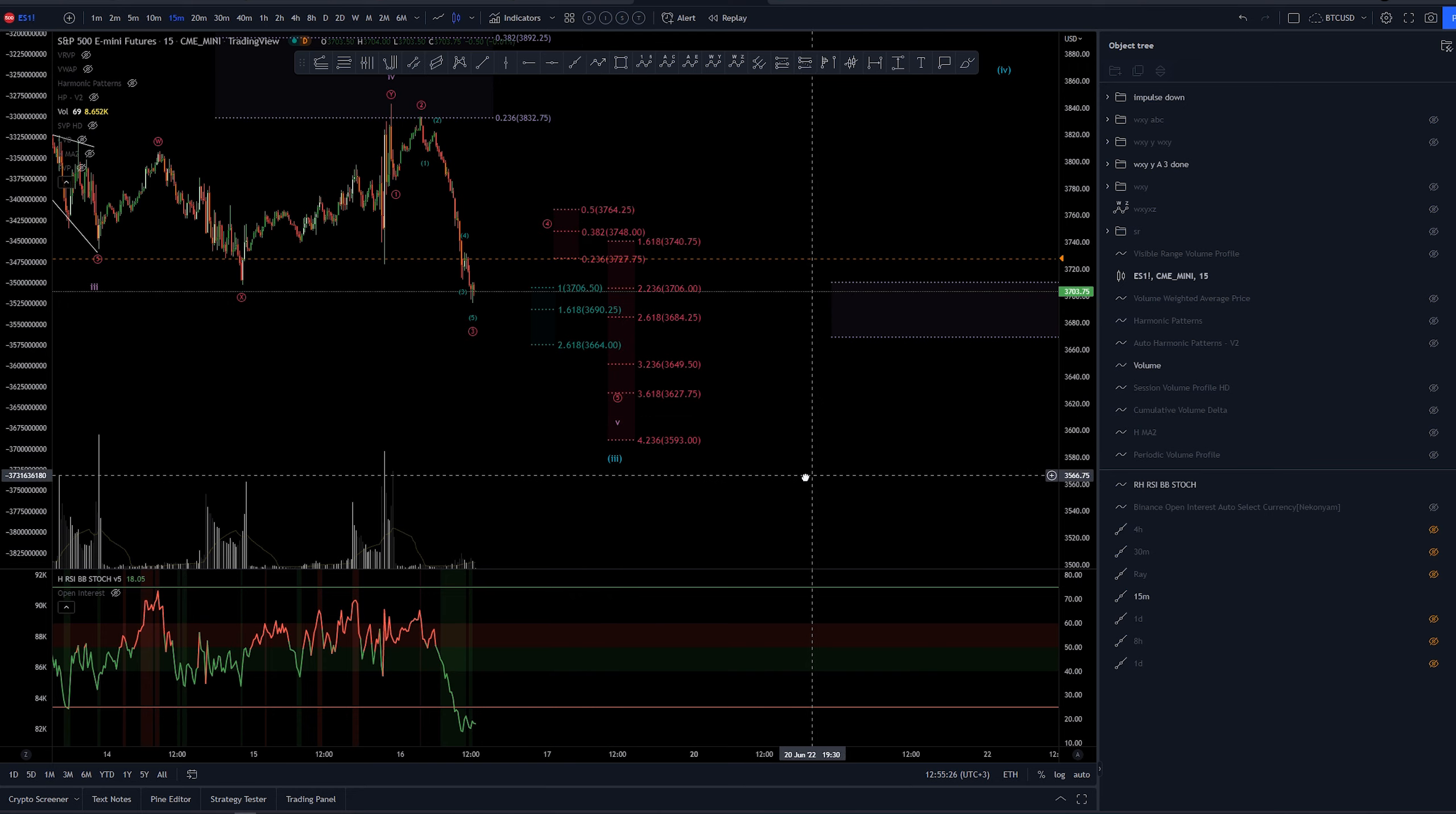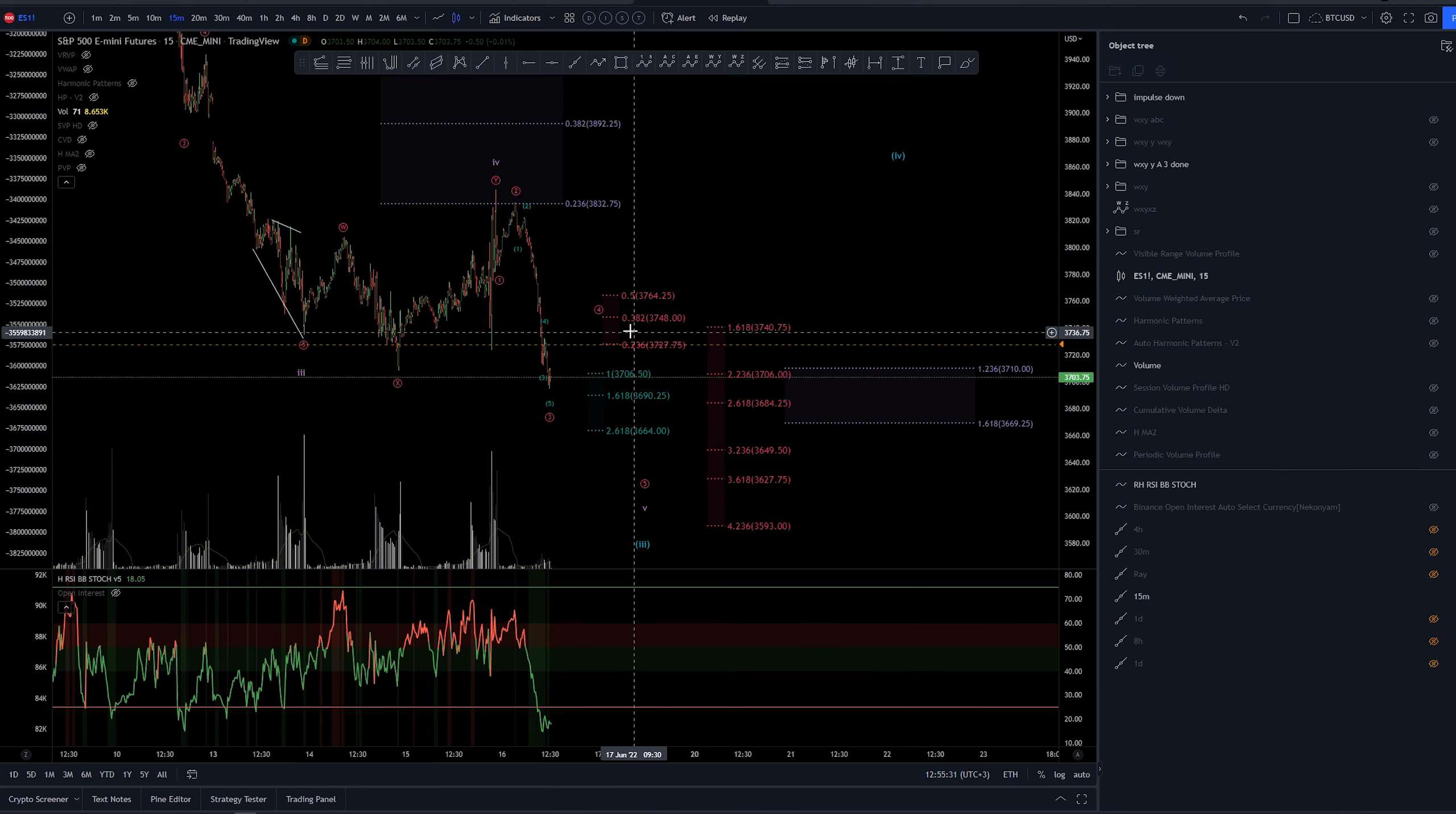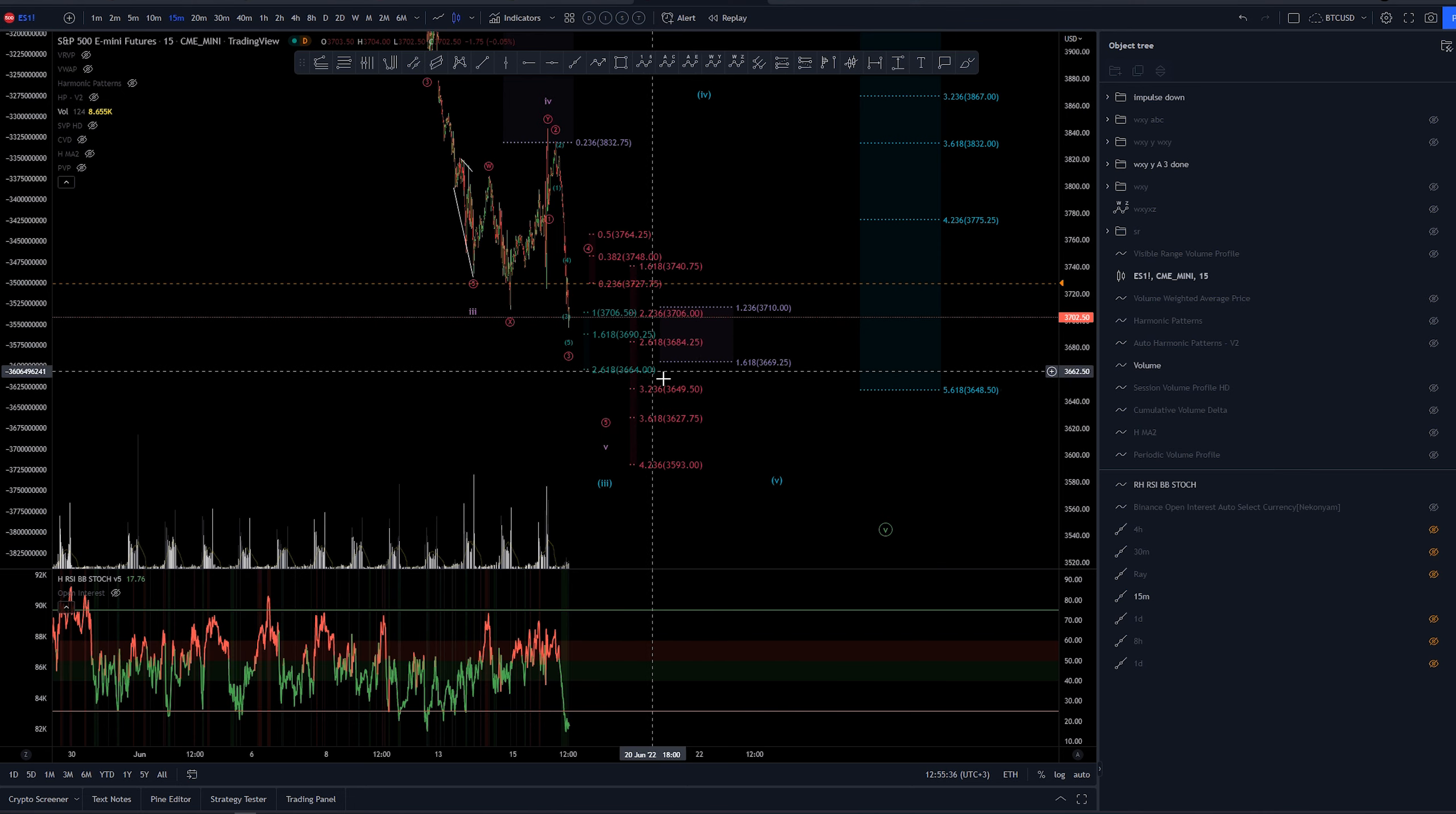Again, something around there would be the correct area to look for at least for me. Again, this will be more, or taking a more closer look at when we have pivoted actually from the wave 4. But the targets are again somewhere down here.